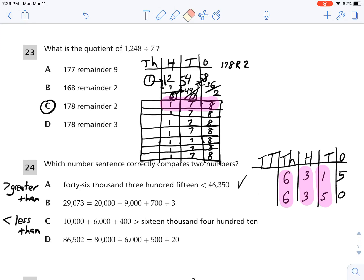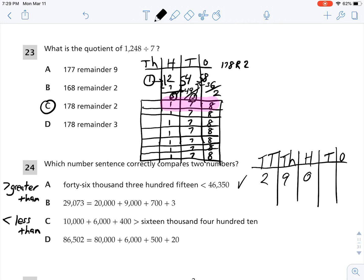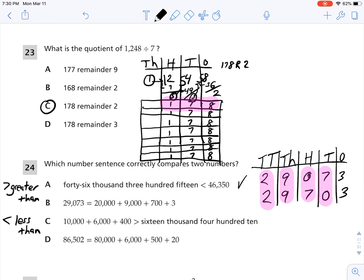Let's look at B. It says 29,073 is equal to 20,000 plus 9,000 plus 700 plus 3. So that gives us 2 in the 10,000s place, 9 in the 1,000s place, 7 in the 100s place, 0 in the 10s place, and 3 in the 1s place. Comparing the two numbers: in the 100s place I have 0 and 7, and in the 10s place I have 7 and 0 — those are not equal. So B is not correct.